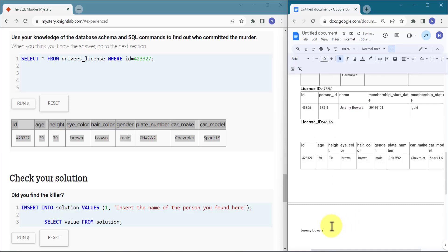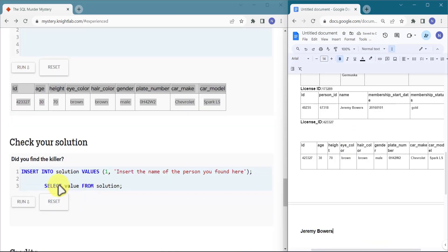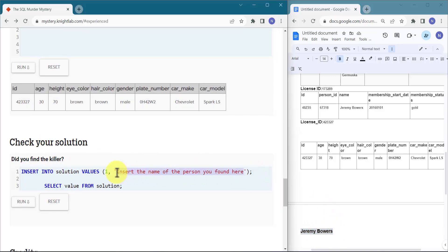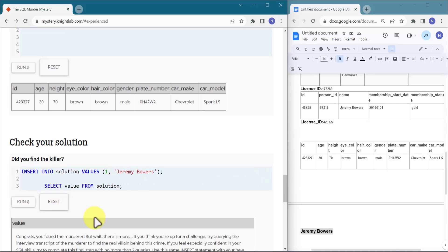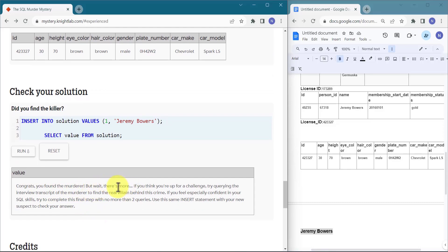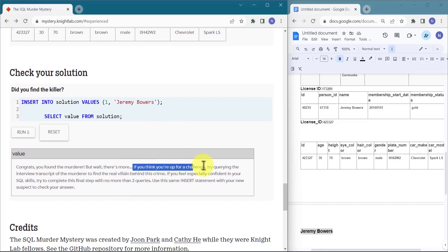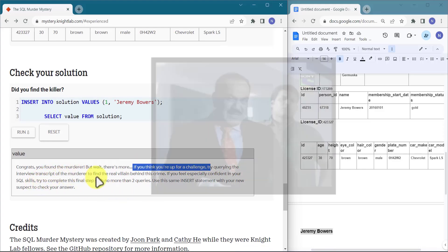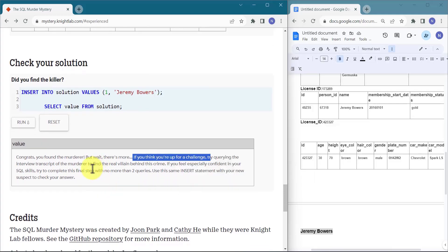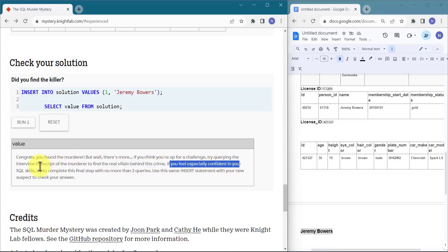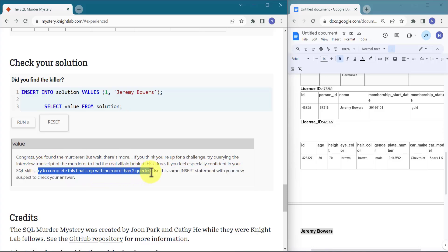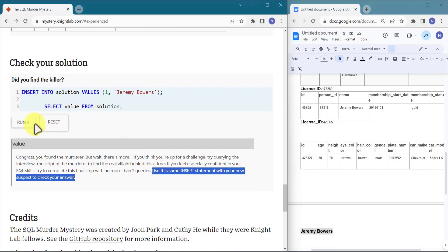Jeremy Bowers is the murderer. Let's copy his name and check the solution. We paste his name into the solution checker — congrats, you found the murderer! But wait — there's something more. If you think you are up for a challenge, try querying the interview transcript of the murderer. There might be something fishy to find the real villain behind the crime. Try to complete this final step with no more than two queries.